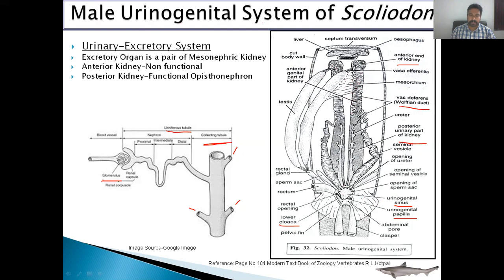If we talk about nitrogen excretion, Squalus is ureotelic, meaning the main nitrogenous waste material is urea in the case of Squalus.